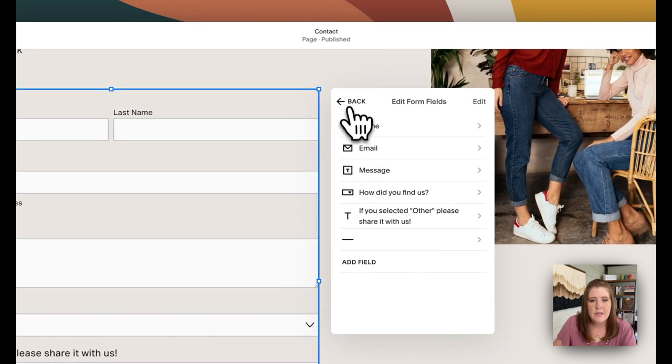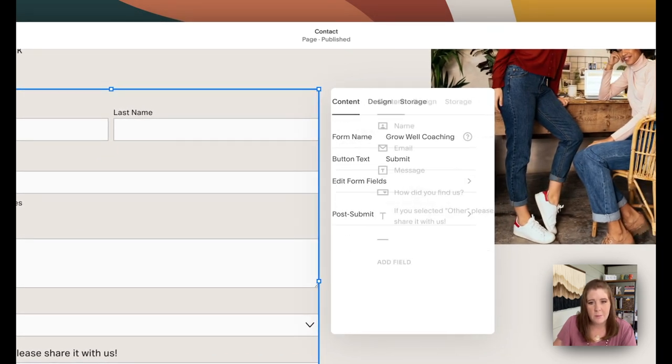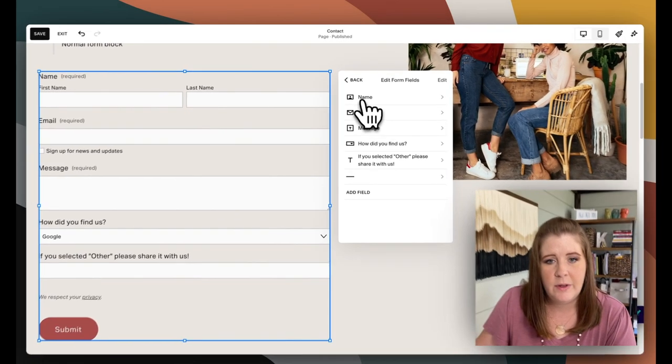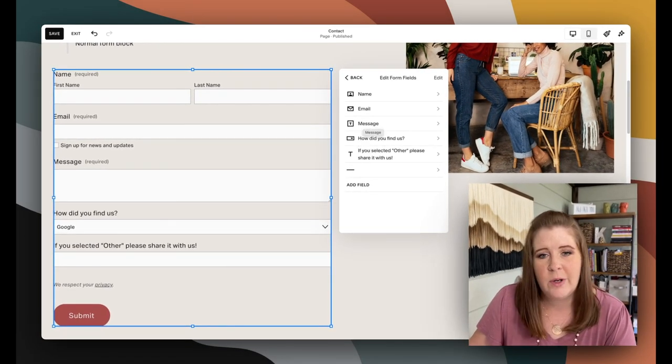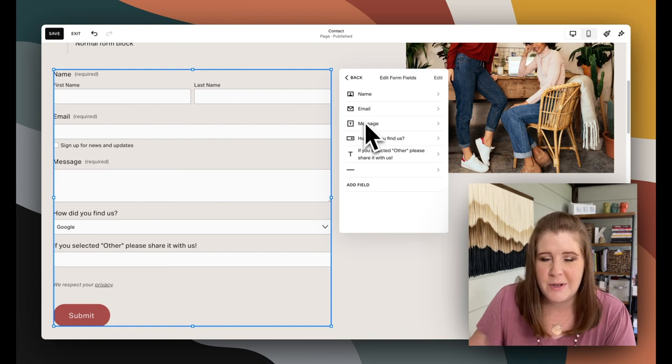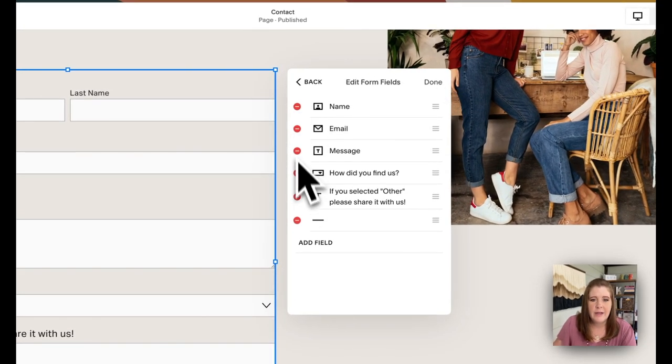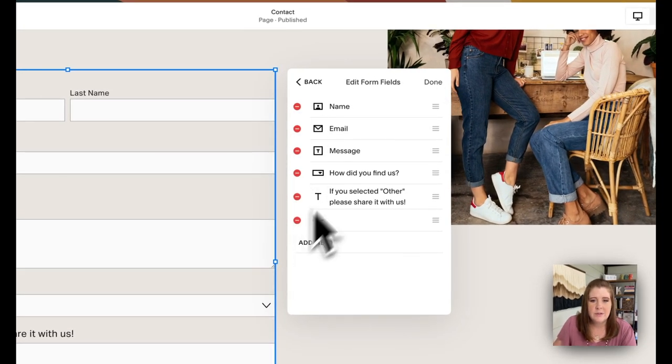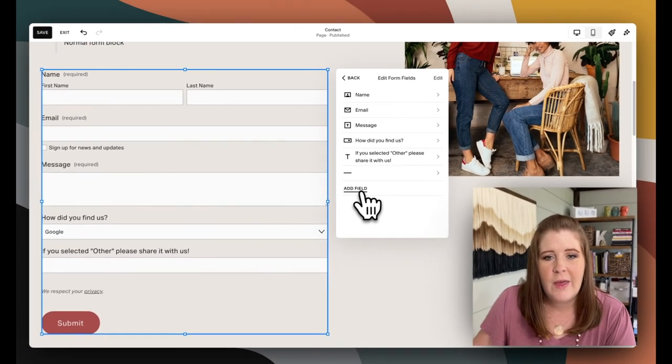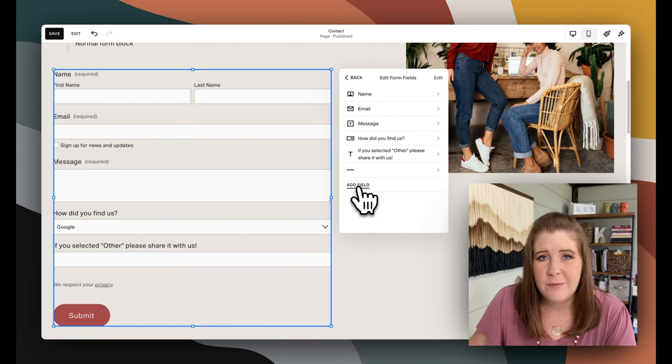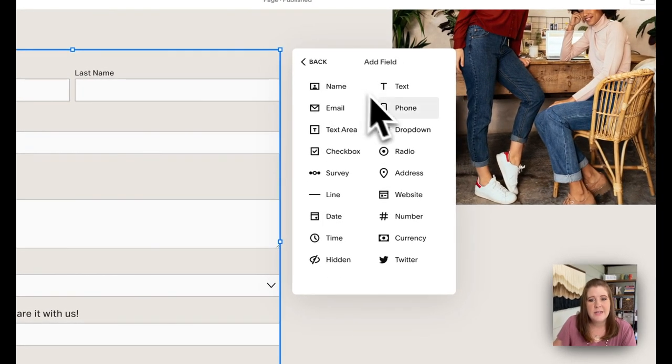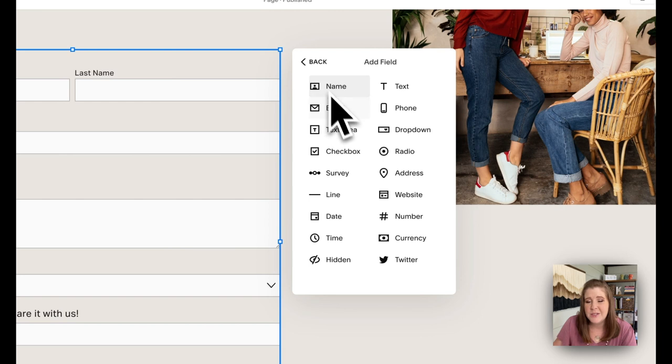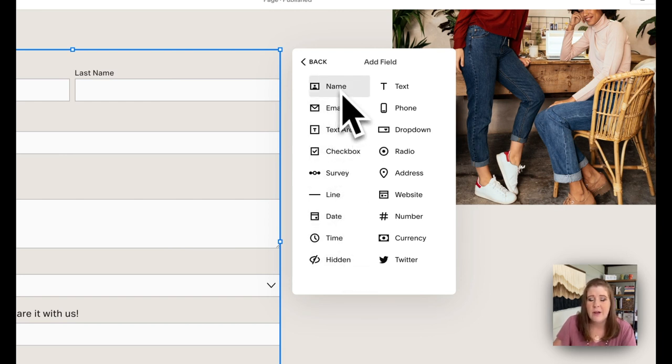But if you click on the edit form fields option, this is where you can see the three defaults that you will have. Anytime you ever add a form to a page, you'll get those three fields. You can click here to remove any of those fields if you want to. And you can see I've added a few more myself. That is through this button down here, add field. If you click that, you'll see about 18 or 20 different other options that you can add. And you can have as many of these as you want. You can have more than one type of field on the page.